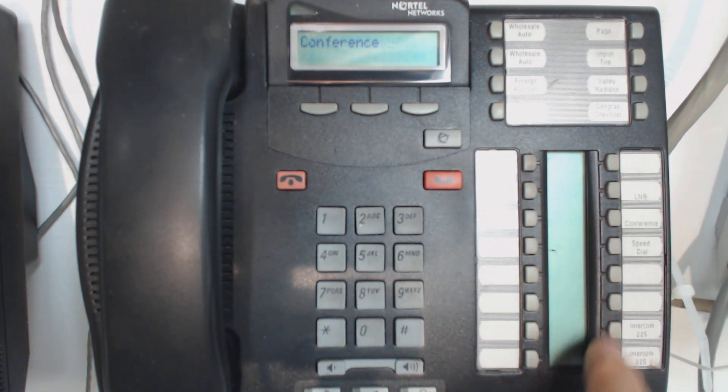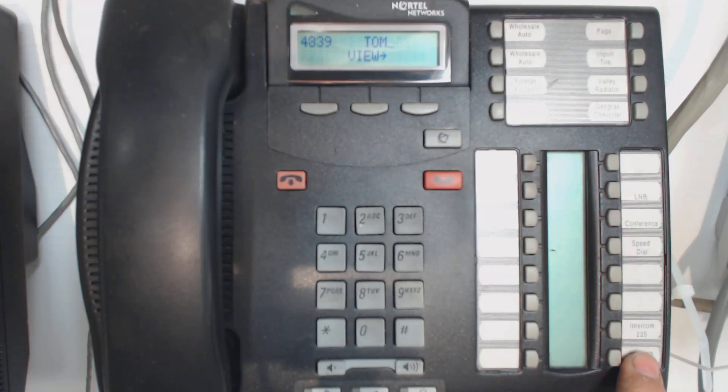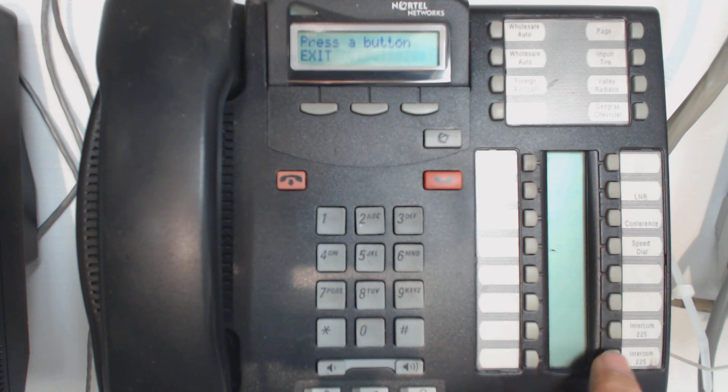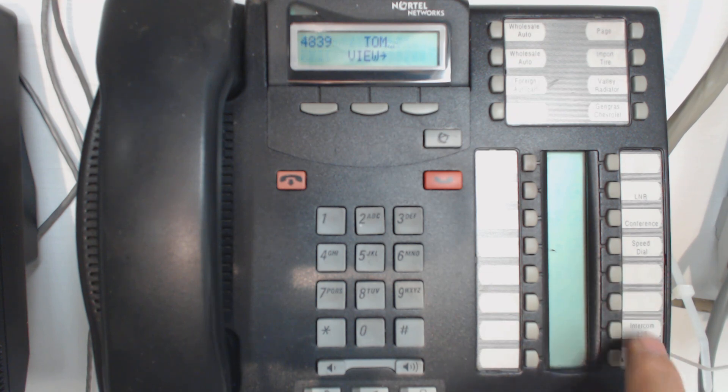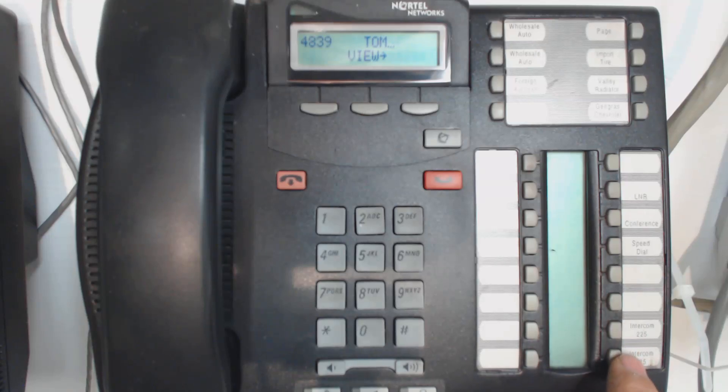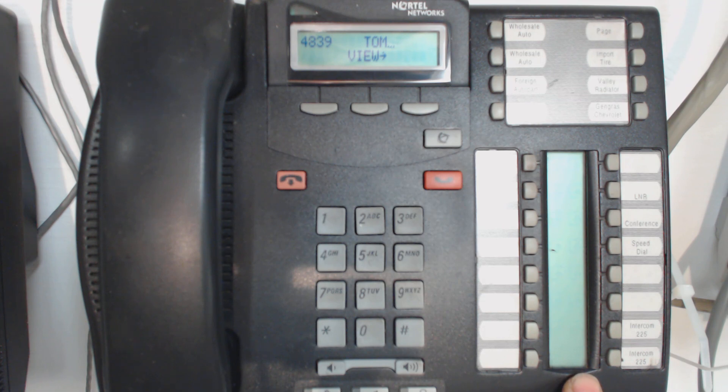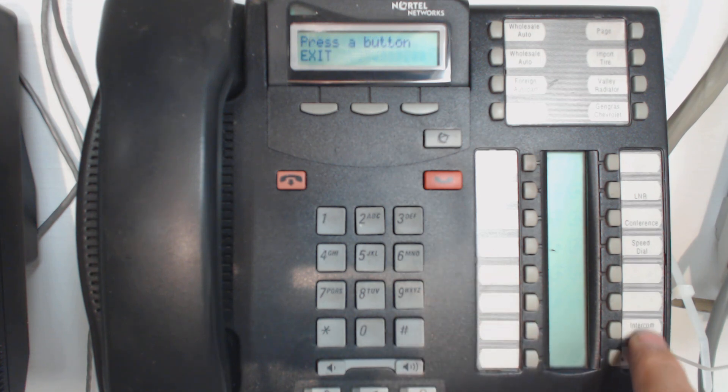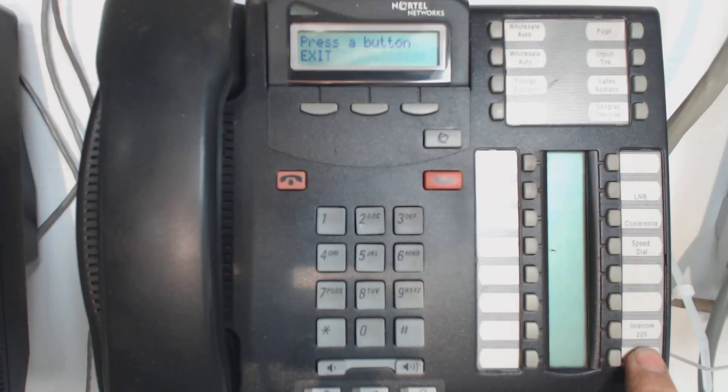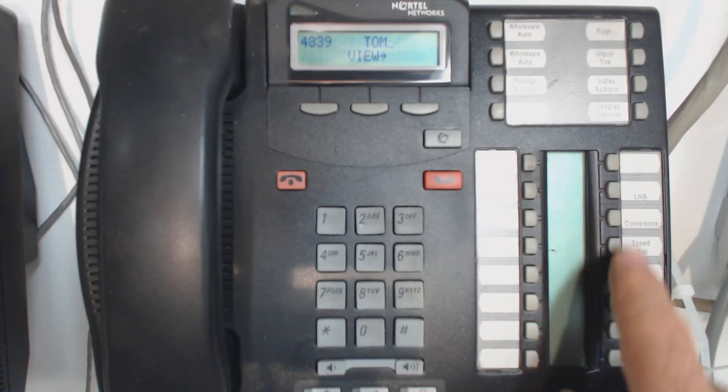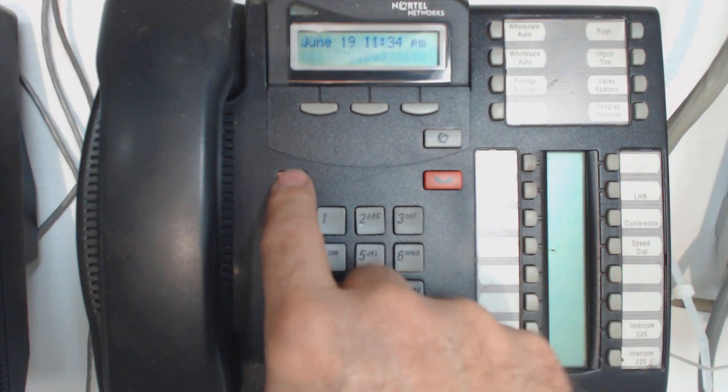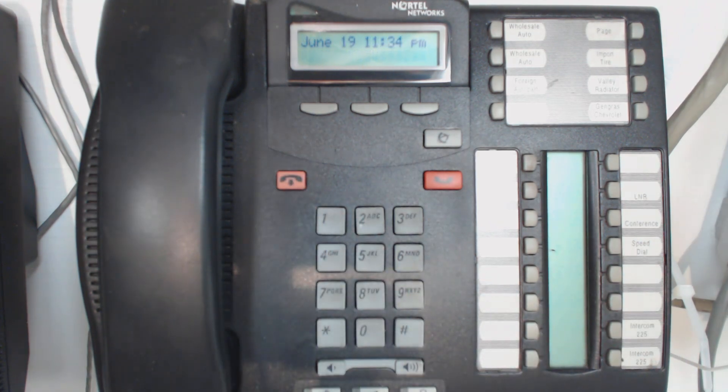The last thing I want to know before I jump into programming is I want to confirm that this really is the set that I think it is. So the way you find out when you're in the feature star zero mode is by pressing the intercom keys, which are at the lower right-hand keys. And it says that this is a set 4839. The reason that's important is because sometimes the labels don't necessarily reflect what's really going on. So I don't trust labels. I always do a feature star zero and then look at the station.